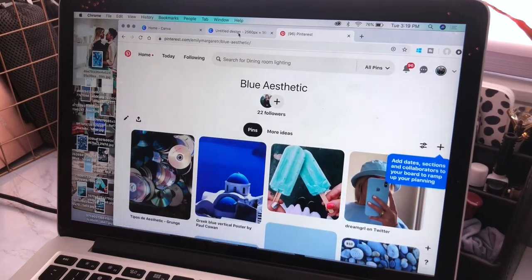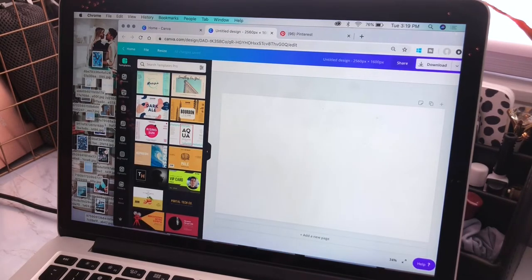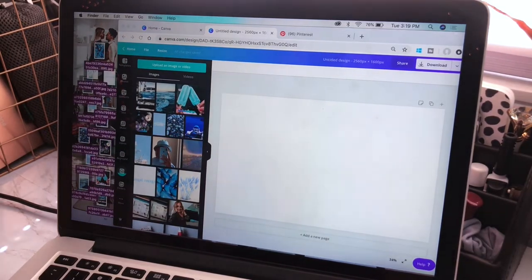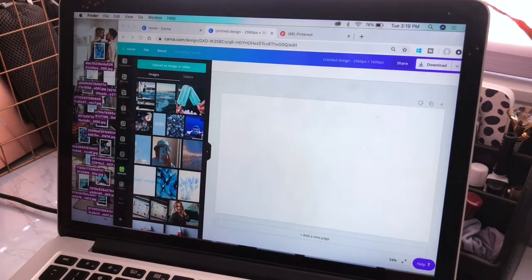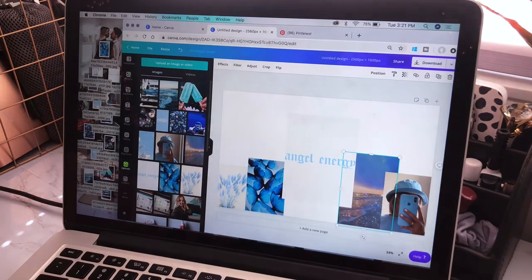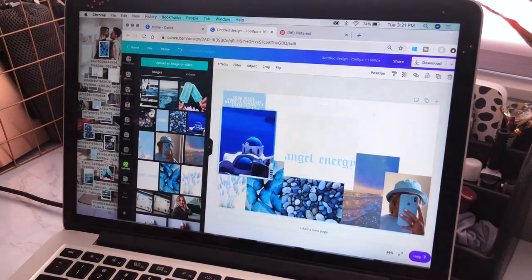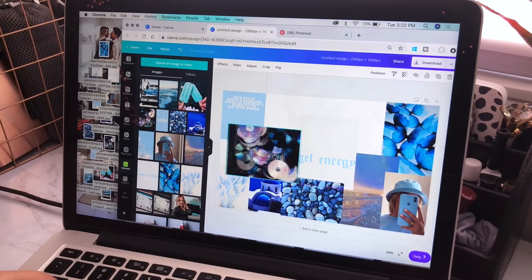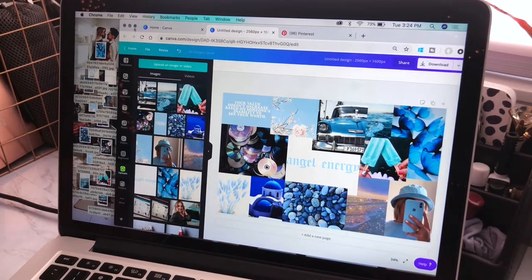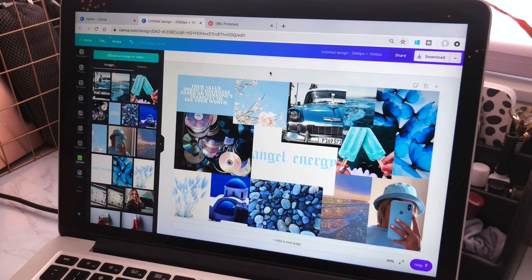Now we're going to go over to Canva. You can select all the images and drag them in and they'll go into your uploads. Then I just start randomly placing them. I think I like how that looks, so we are going to leave this MacBook one like this and go on to make another image in the size of an iPad wallpaper.